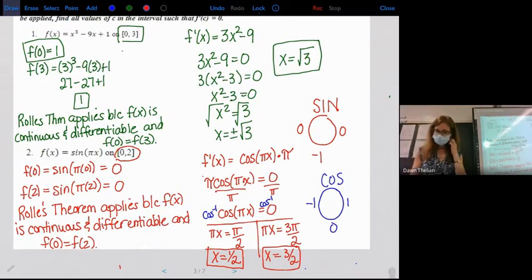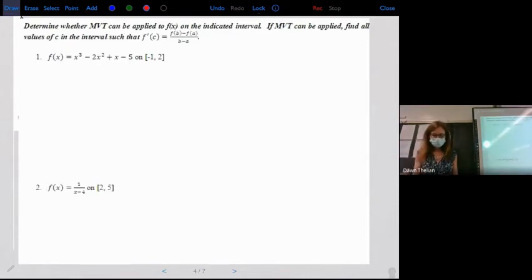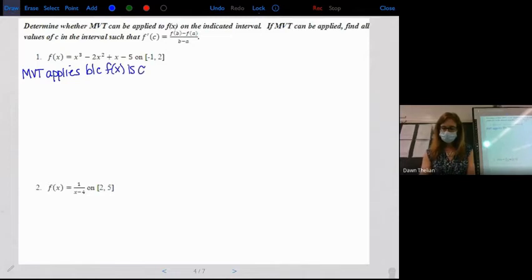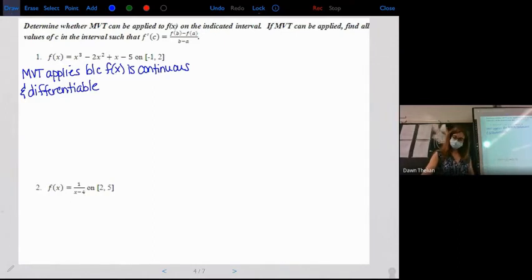Now stepping away from Rolle's Theorem to the general Mean Value Theorem. Determine if MVT can be applied, and if so, find the values. Number one is a nice polynomial function, so Mean Value Theorem applies — it's continuous and differentiable. MVT applies because f of x is continuous and differentiable. With MVT, I need two things: the average rate of change and the instantaneous rate of change.